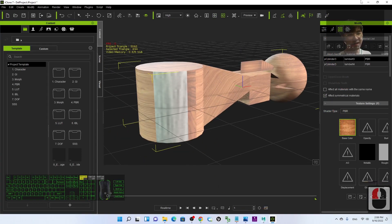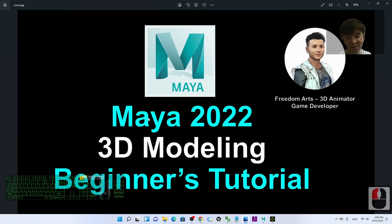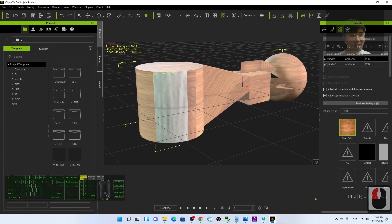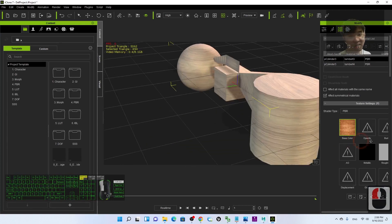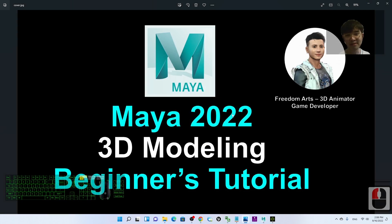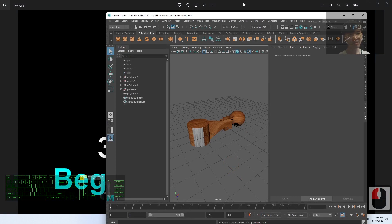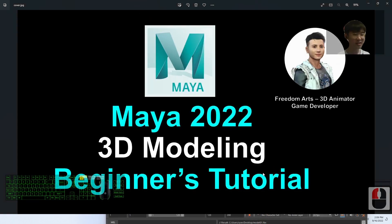This is a complete 3D modeling tutorial for beginners in Maya 2022. As a 3D animator or game developer, you must master all of these 3D modeling skills to create any 3D model. That's all for today — thank you for watching. Subscribe to my YouTube channel, turn on the bell and select All so you receive notifications when I publish new tutorials. See you in the next video. Happy animation, game developing, and 3D modeling!